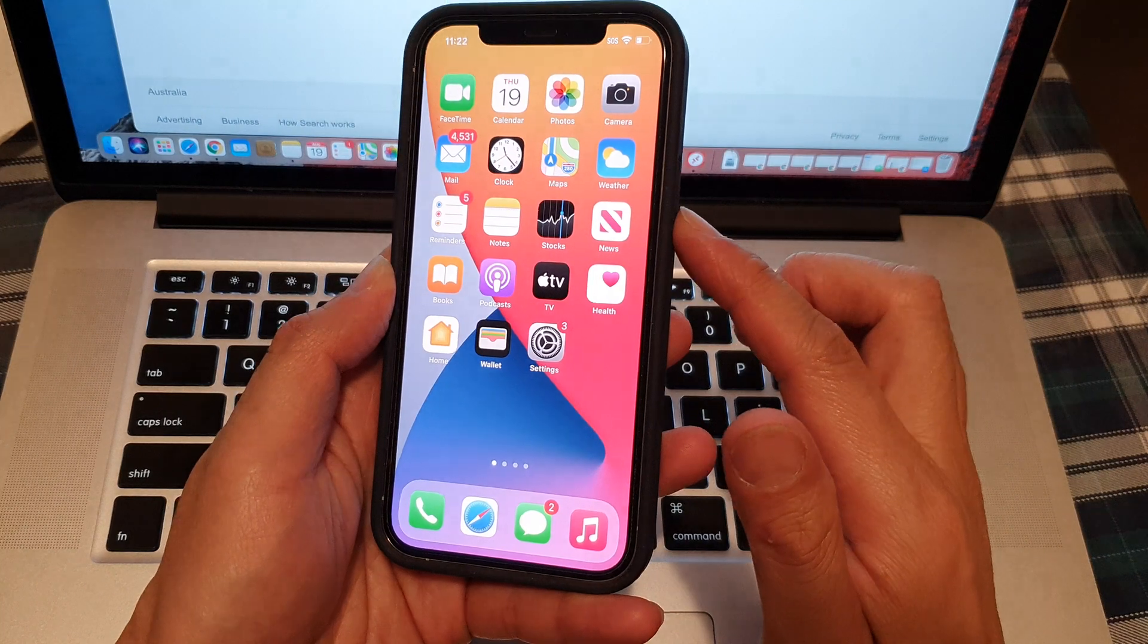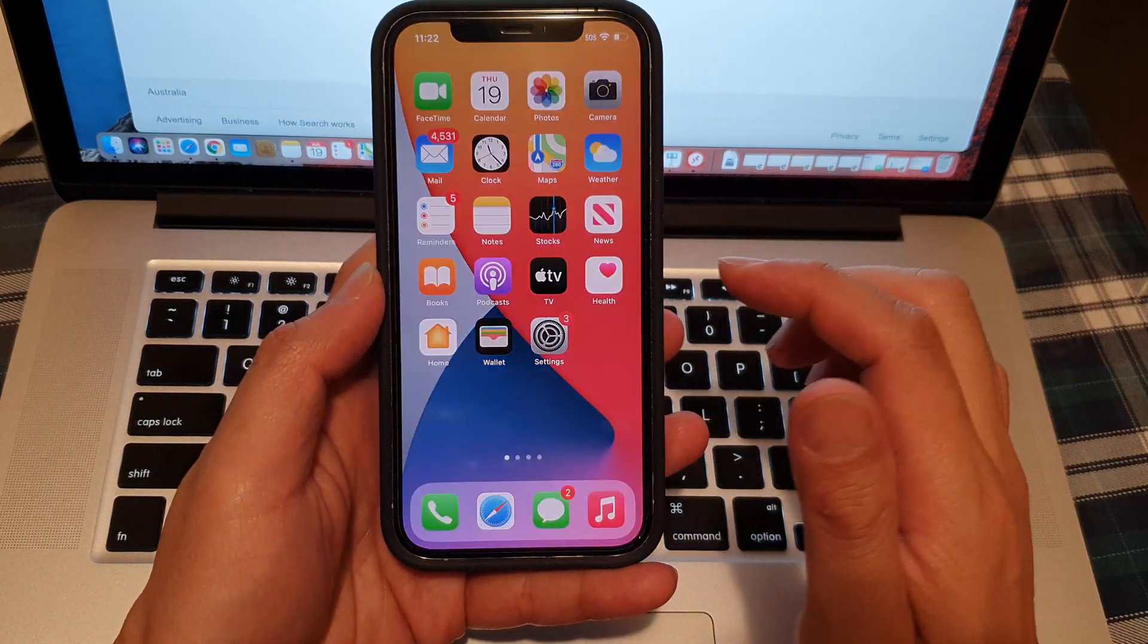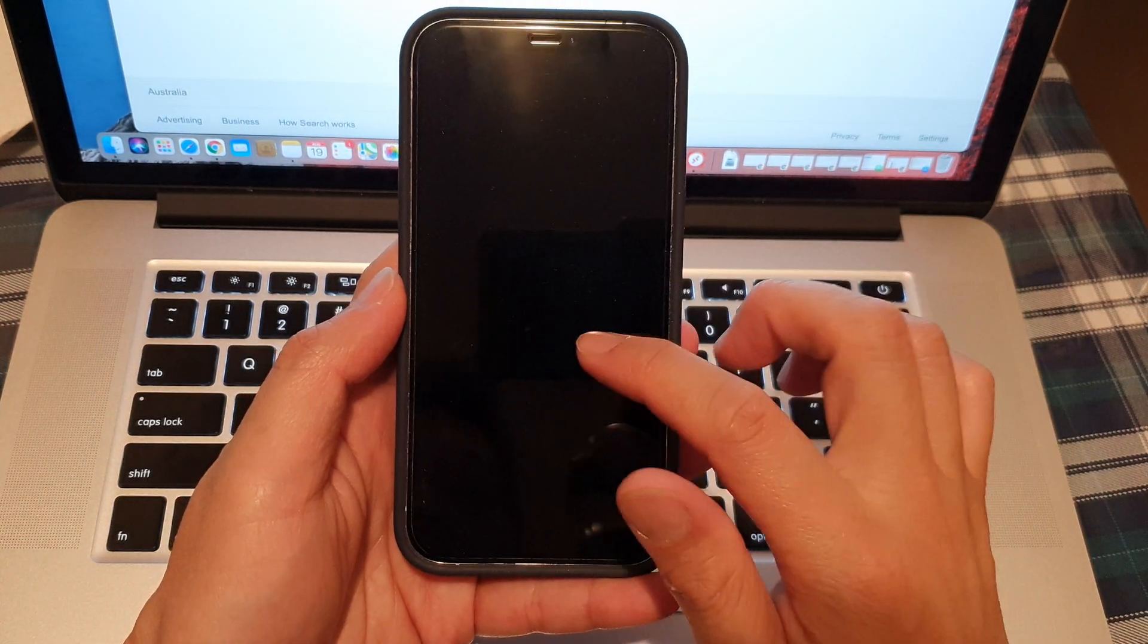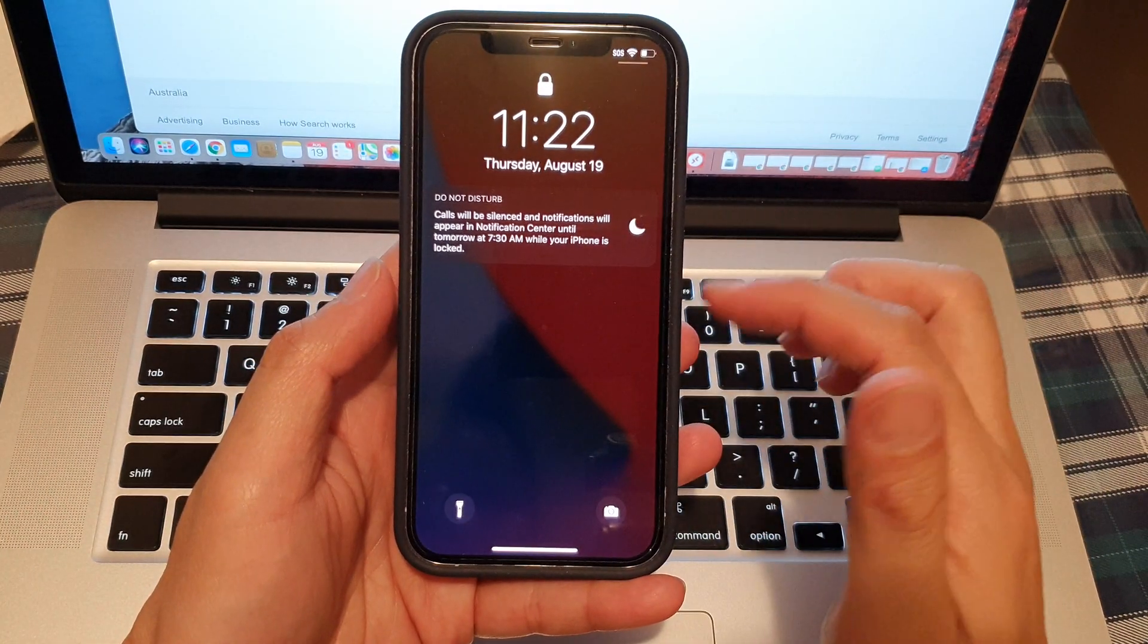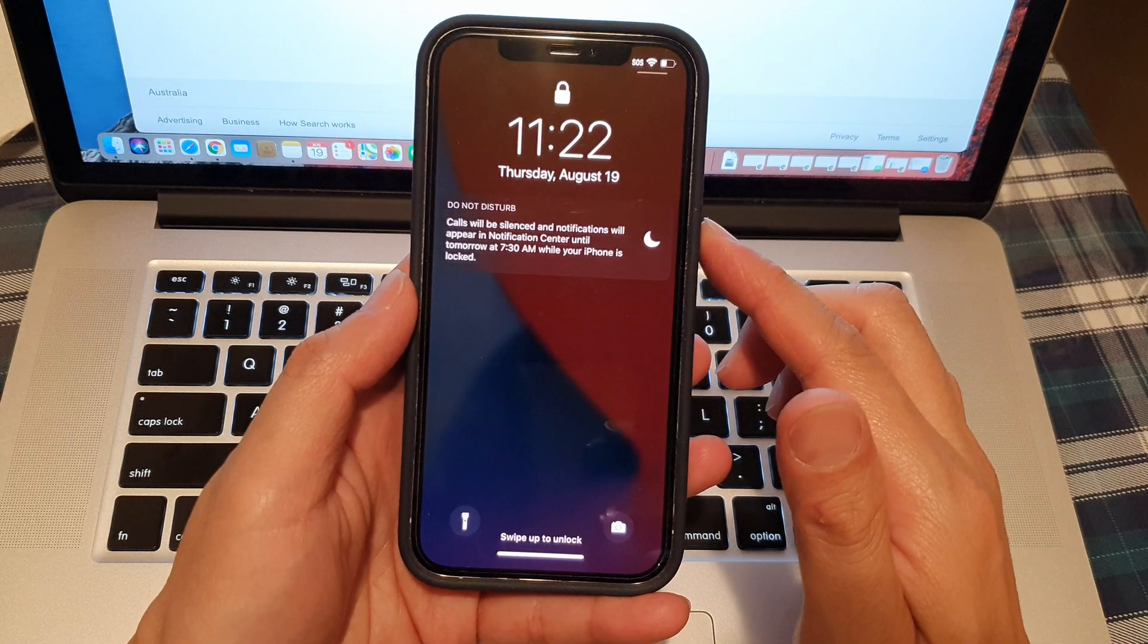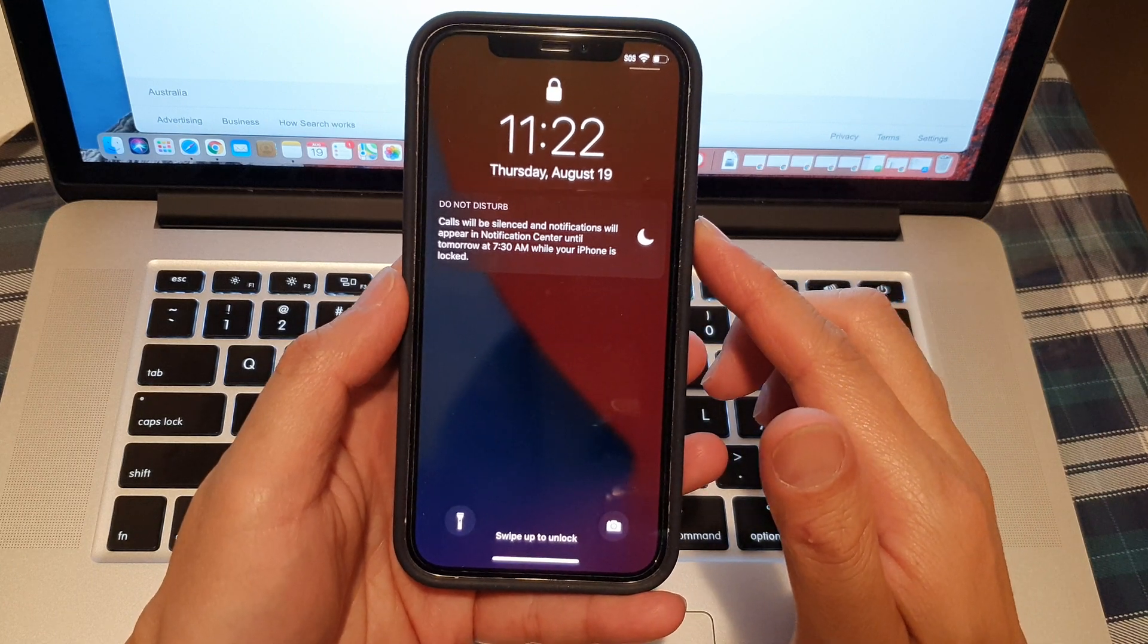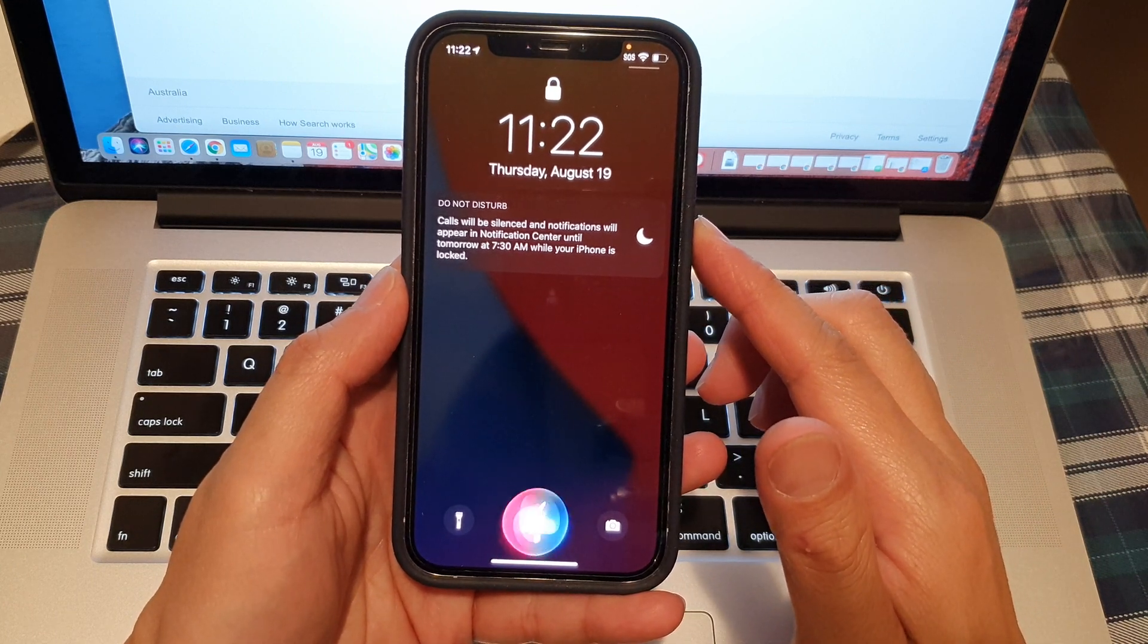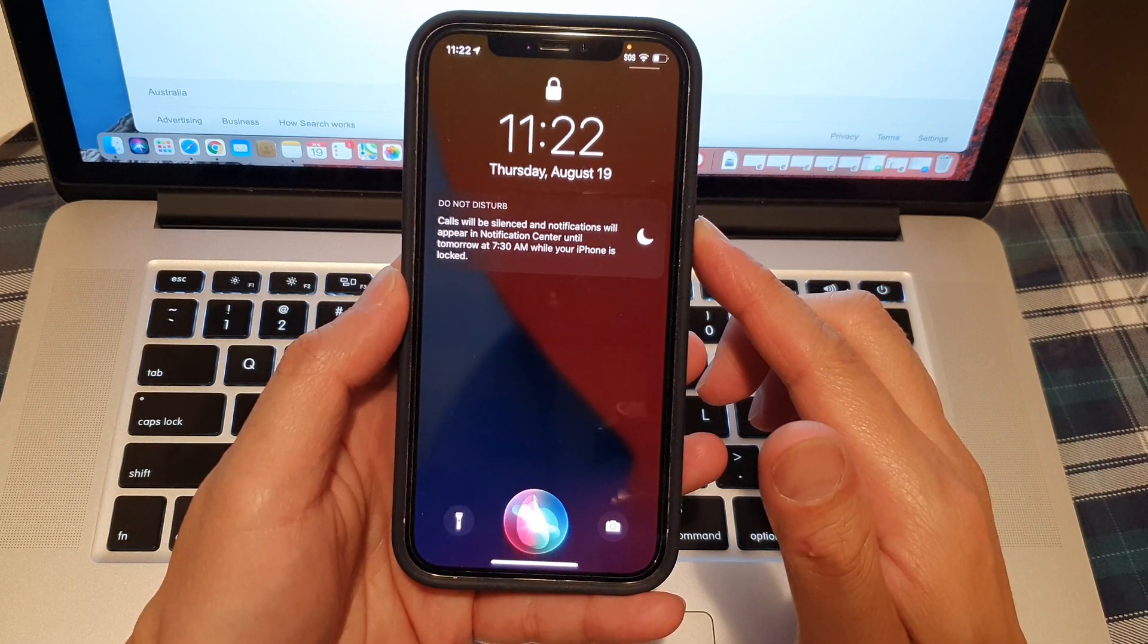And if we lock the screen here you can see on my lock screen I can ask Siri. Hey Siri what is 5 plus 5?